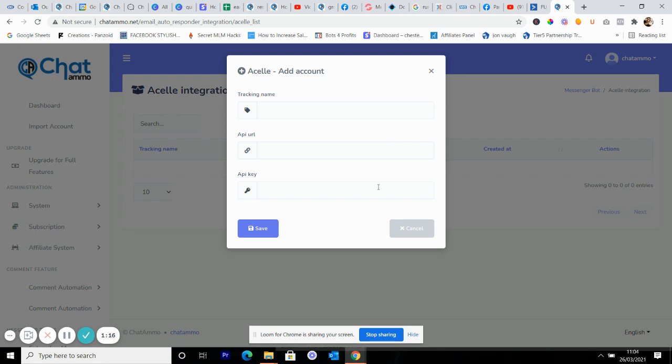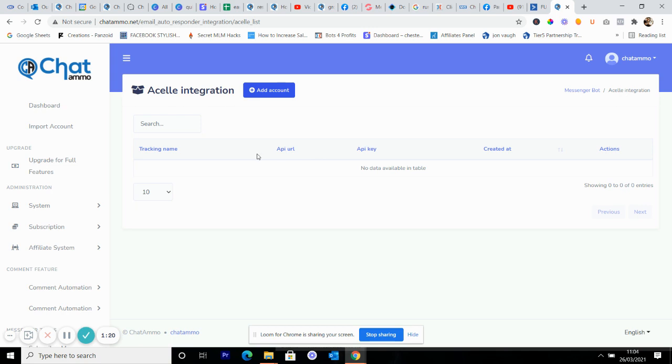Once you've done that, click Save and that's your email already all in and sorted, ready to fire. Okay, so hope it's been helpful, speak soon.